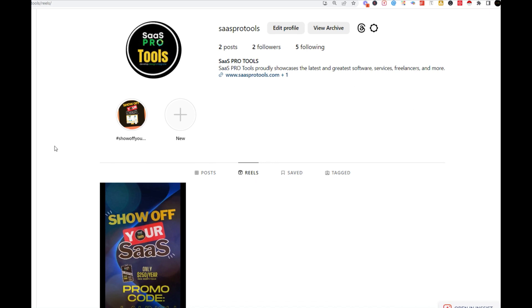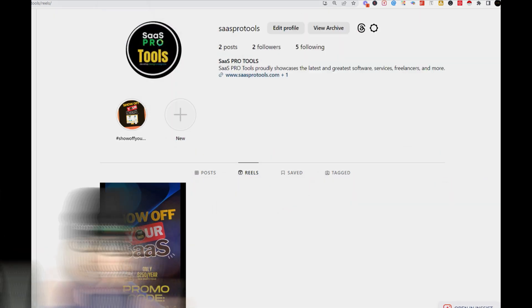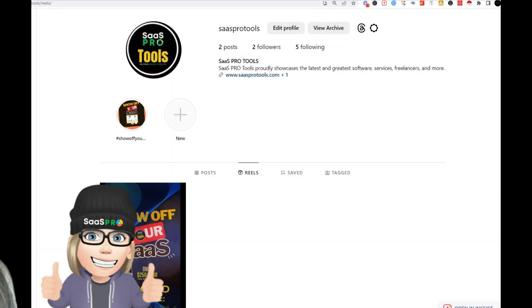Get into High Level Social Planner, jump in, and create your Reel today. Schedule your post and get started doing Reels — this is going to be real fun. This is Kathy, your SaaS Pro. Thanks so much for watching, and don't forget to like and subscribe. We'll see you on the next video.